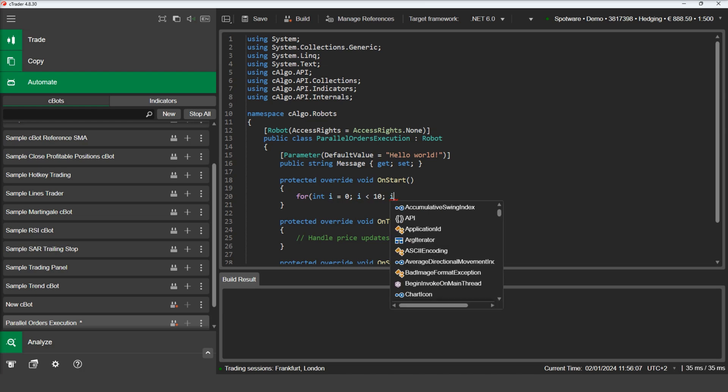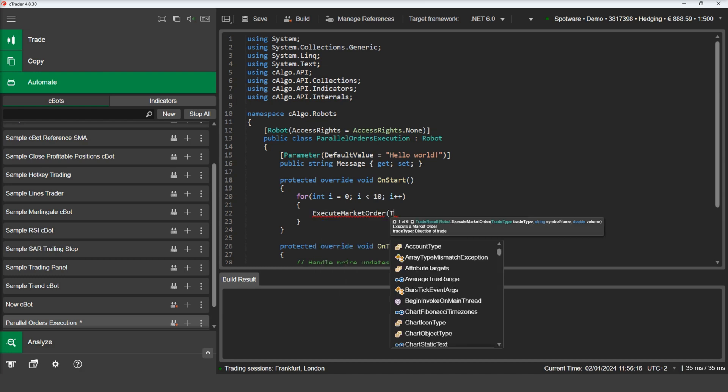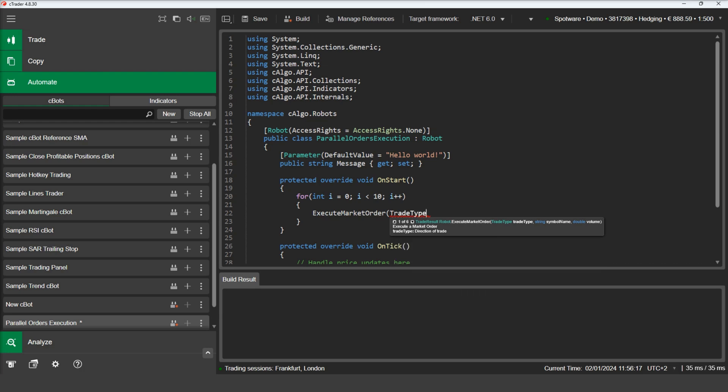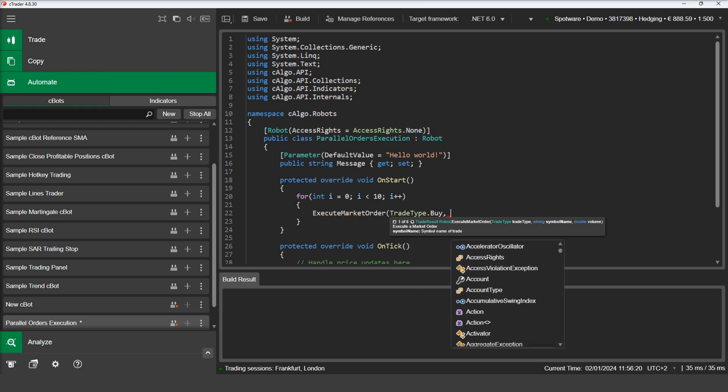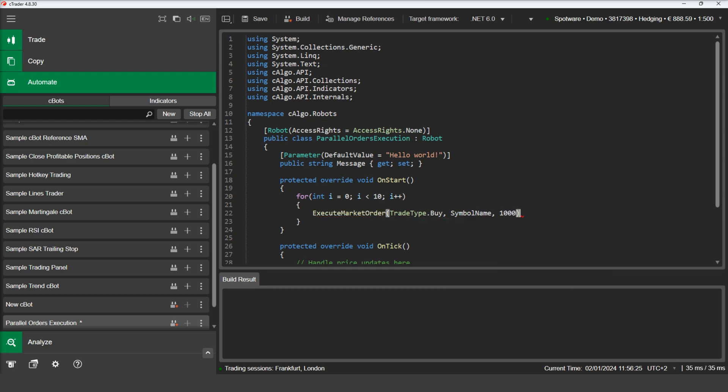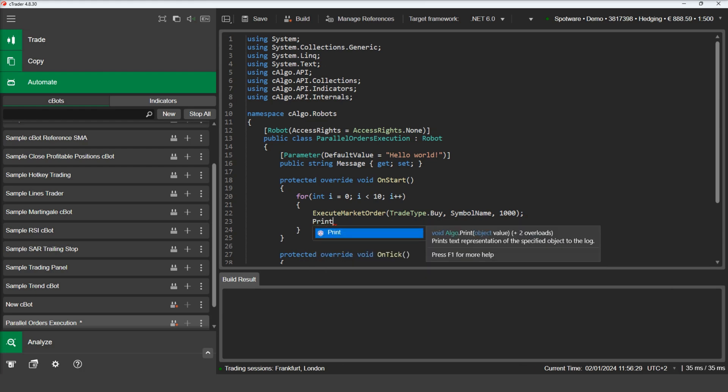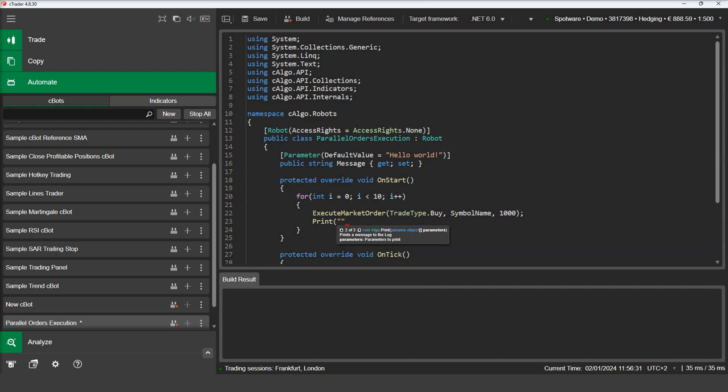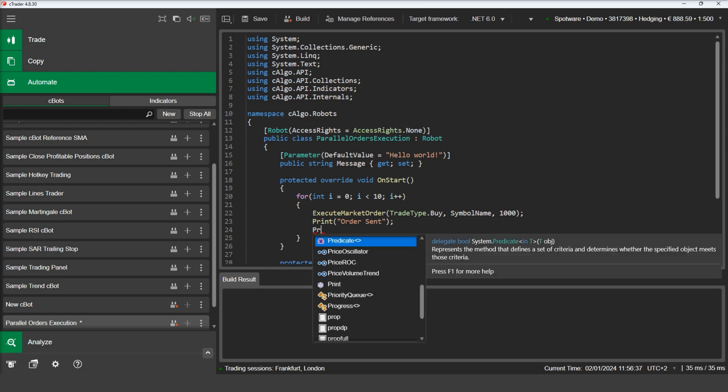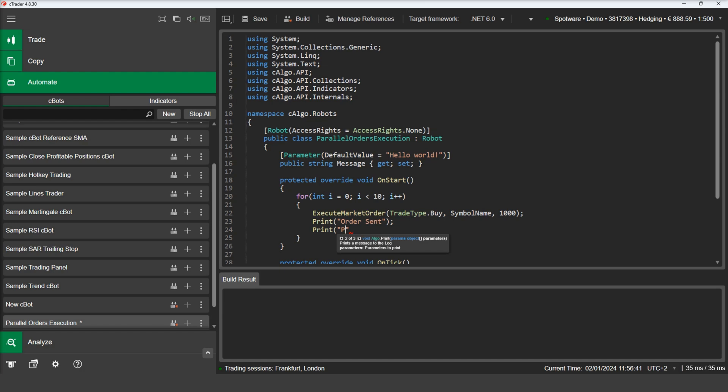We will achieve this using a for loop and execute market order method. After the execution of each order, we print in the log that the order was sent, as well as the number of positions. We can get the number of open positions using the count property of the positions collection.